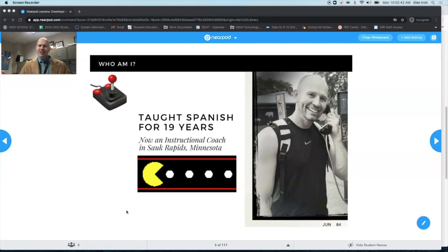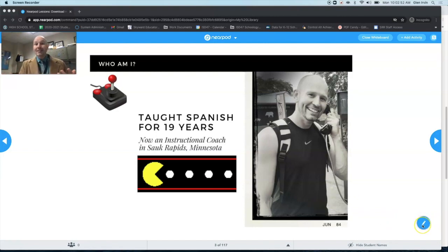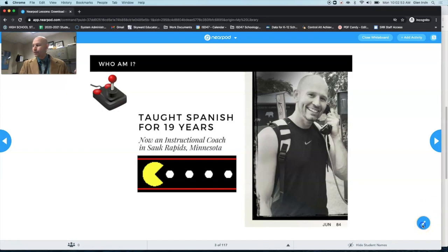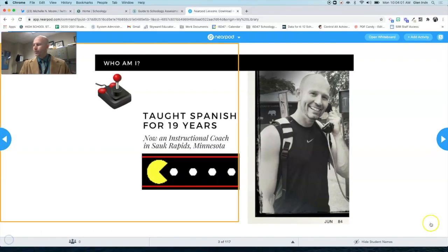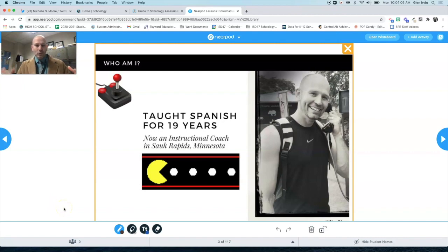How does this work? Super simply — on any slide that you bring up, and this is a live presentation right now, so your students would be seeing this. You'll see a tool at the bottom right, which is the little pencil tool. If I click on the pencil tool, it will bring up a new menu. Now we have some different options that you would expect as far as annotation tools.